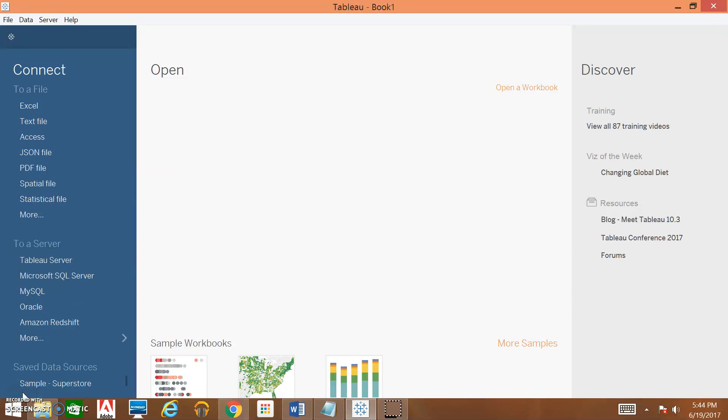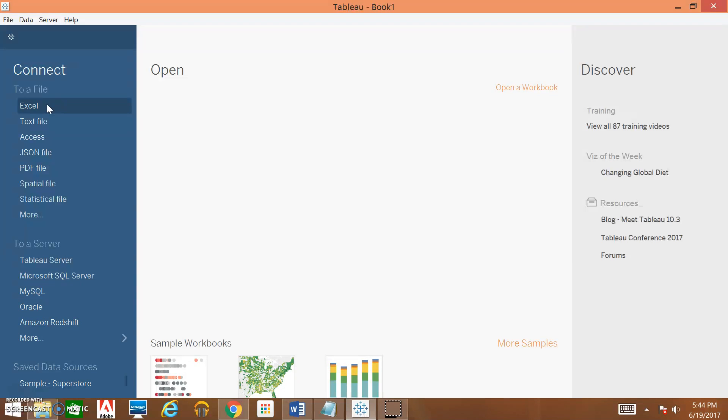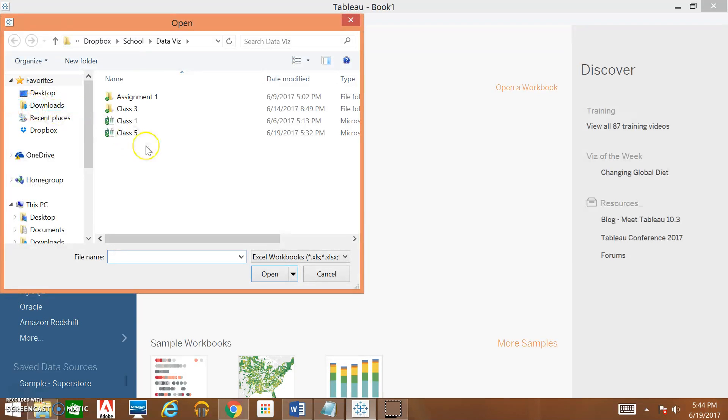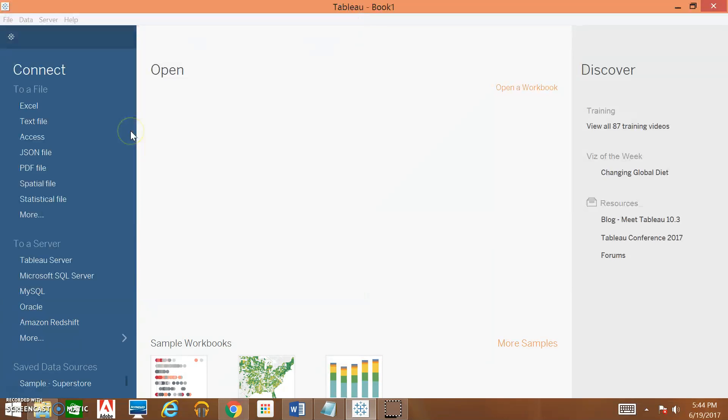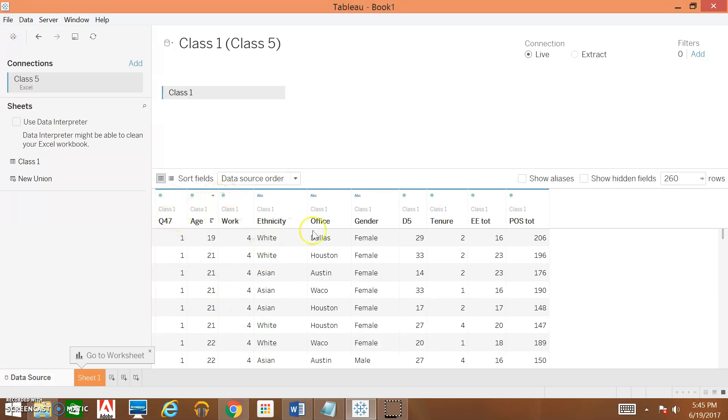Okay, so today we're going to make a scatterplot using Tableau. The first thing we're going to do is load in our file. We're going to click on Excel because that's where my file is. You're going to load in your spreadsheet, and once it loads you'll see that Tableau will list out all the variables that you have in your spreadsheet.